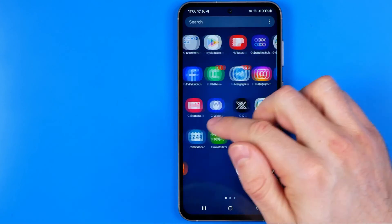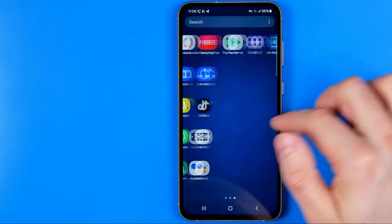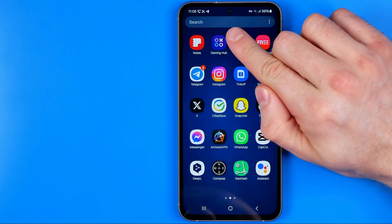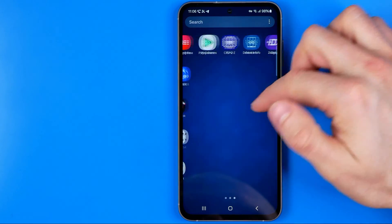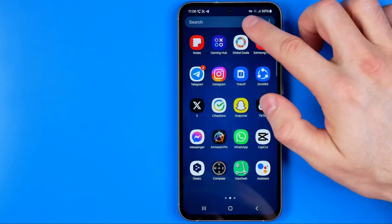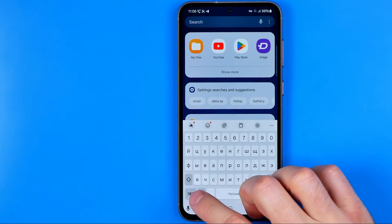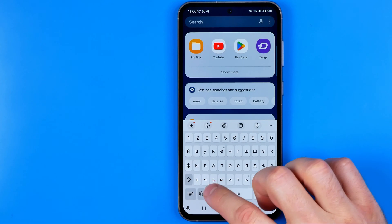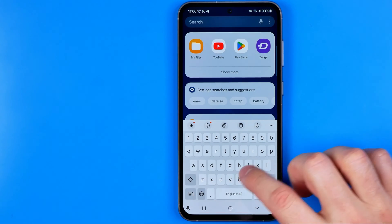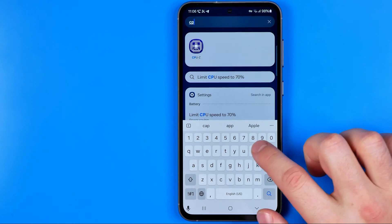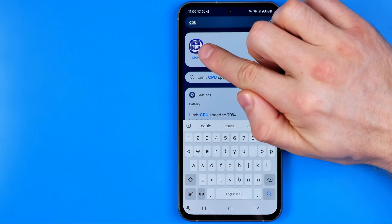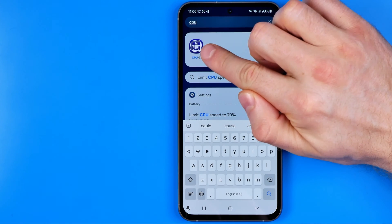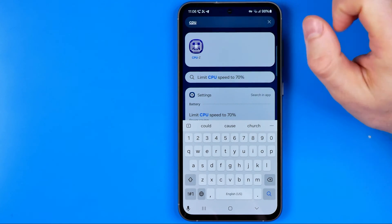However, if you cannot find the app you can use search for that. Let's say I'm looking for the app which is called CPU. I'm going to enter just CPU here and it is already showing me that app.